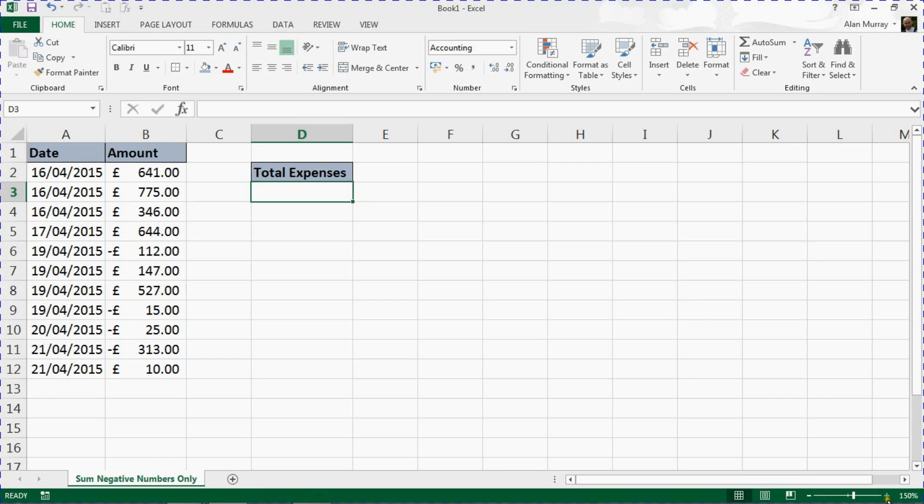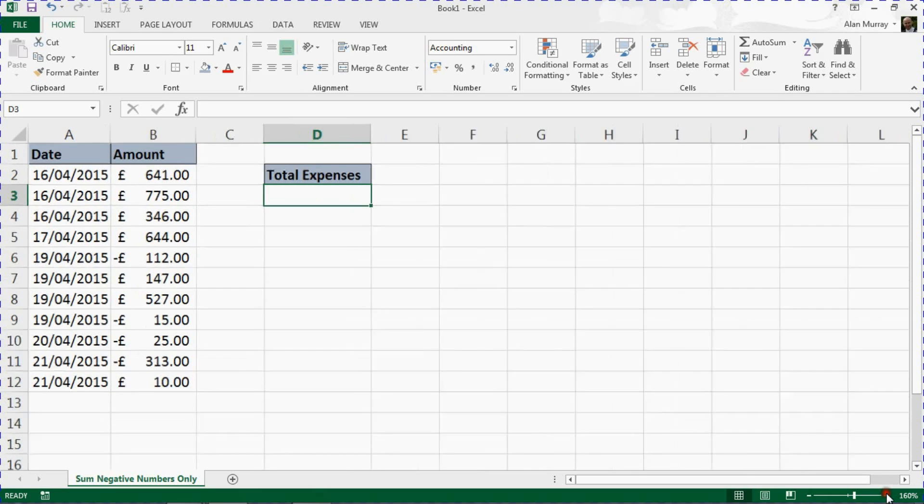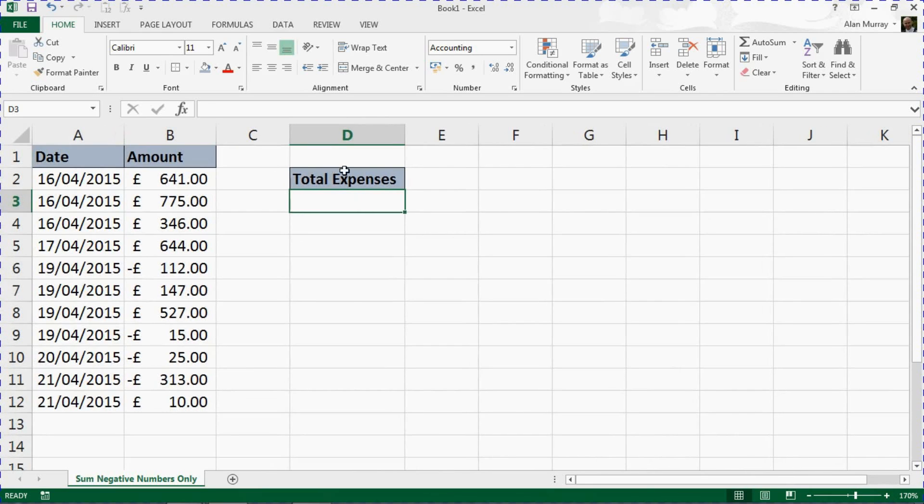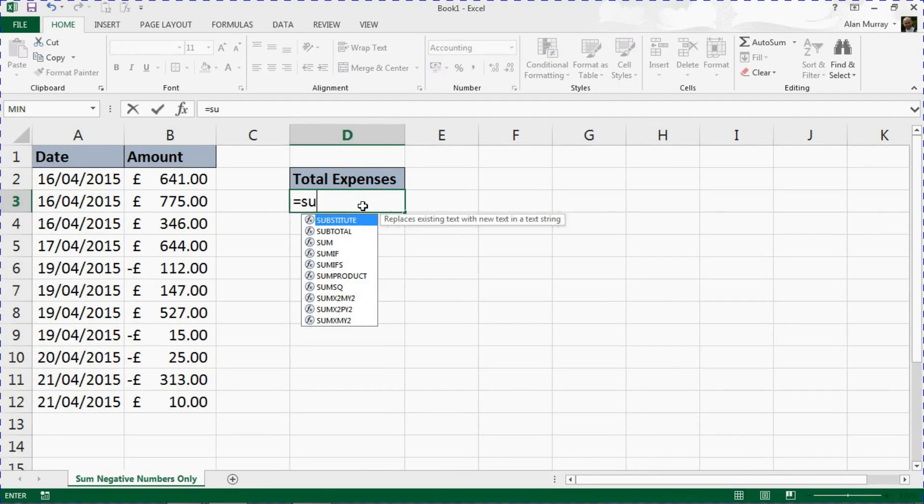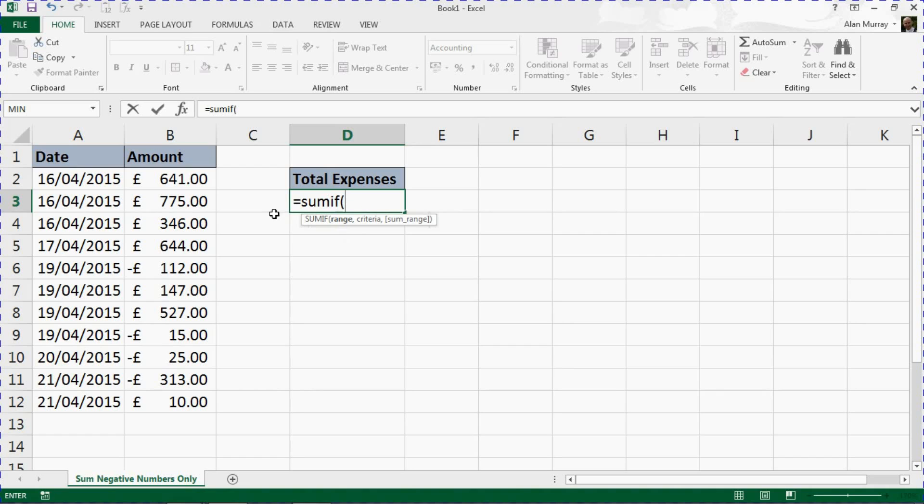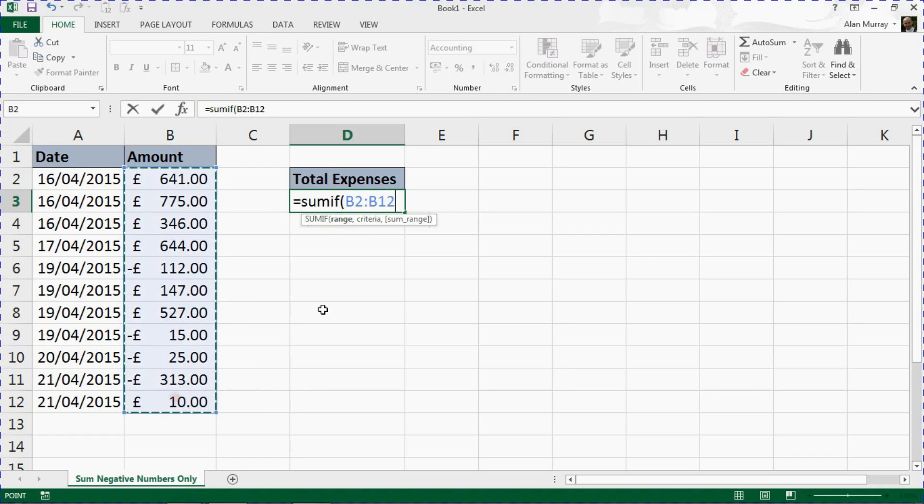Let me zoom in a bit on this spreadsheet so that the formula is more visible. In cell D3, equals SUMIF, opening bracket. We're going to sum values that meet a specific condition—in this example, the negative ones. The range of cells to test is going to be the range B2 to B12, so have a look at that range of cells.